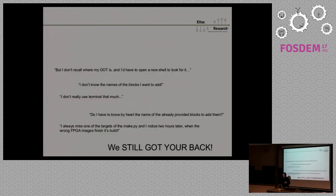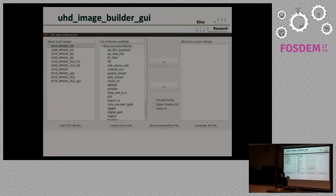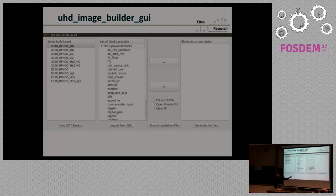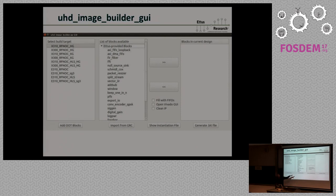Maybe some of you don't use the command line or don't remember the block names — we still have you covered because we created a GUI for that. You'll find it really easy to see which blocks are available, and if you add your rfnoc-modtool module it'll be listed there. You have all the device targets here — X300, E200 which is the device Martin was using — and you import all your blocks, click Generate Bitfile and it just does it for you. It takes a long time and you do need Vivado, but it will do it. You can also import your GRC file and all your RFNOC-related blocks will be put directly there — I have my flow graph, I want the bitfile for that, you put it there and it does it for you.